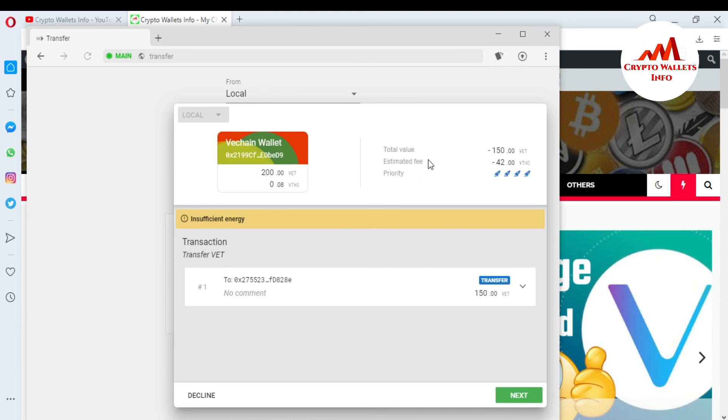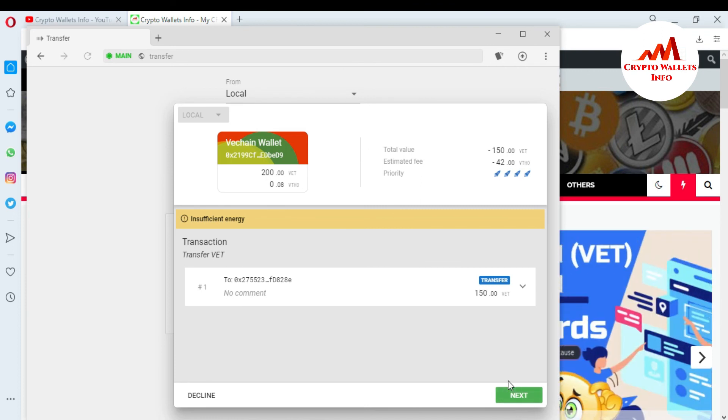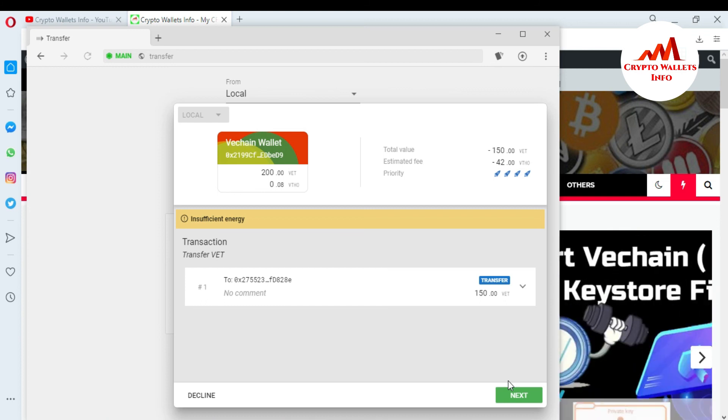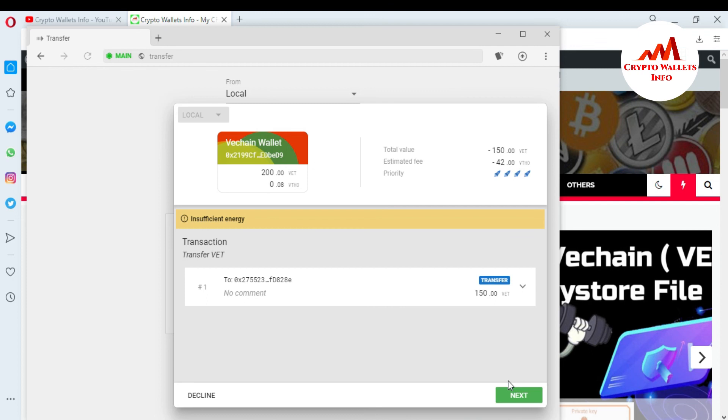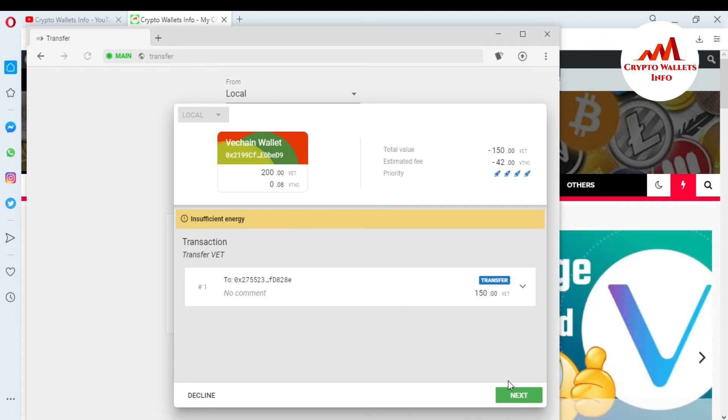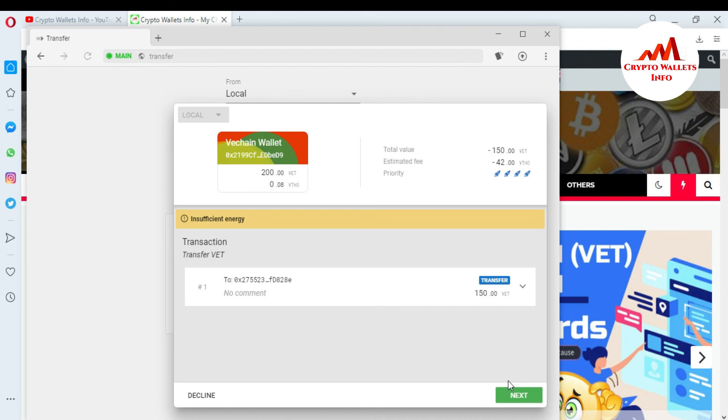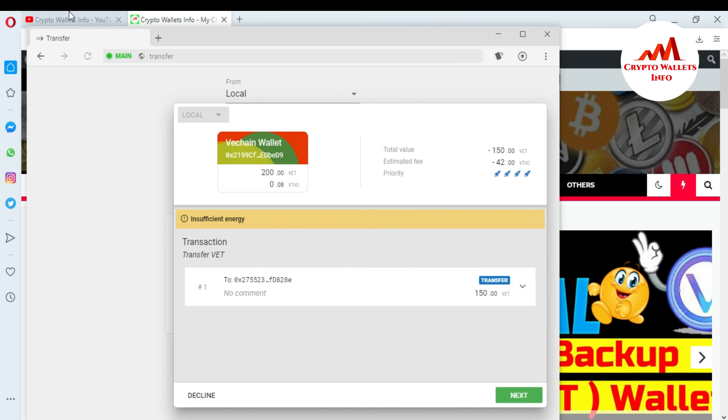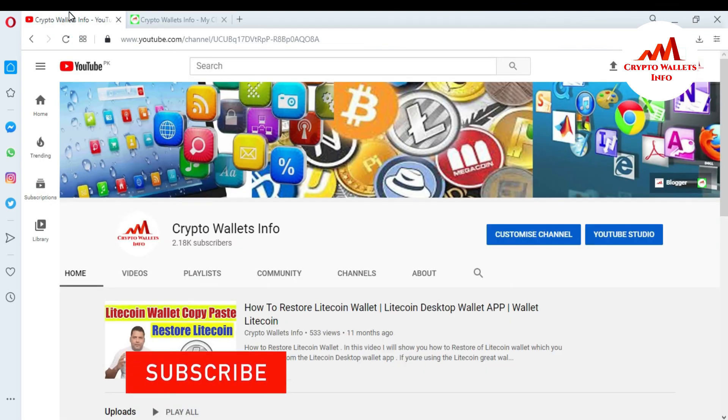And just click next and after sometime your transaction will be confirmed. So if you want to get the VTHO you can get VTHO from any exchange and deposit on this wallet and you can easily transfer your VeChain coin from this wallet to other wallet. So I hope you understand how can you transfer fund from your VeChain wallet to other wallet.